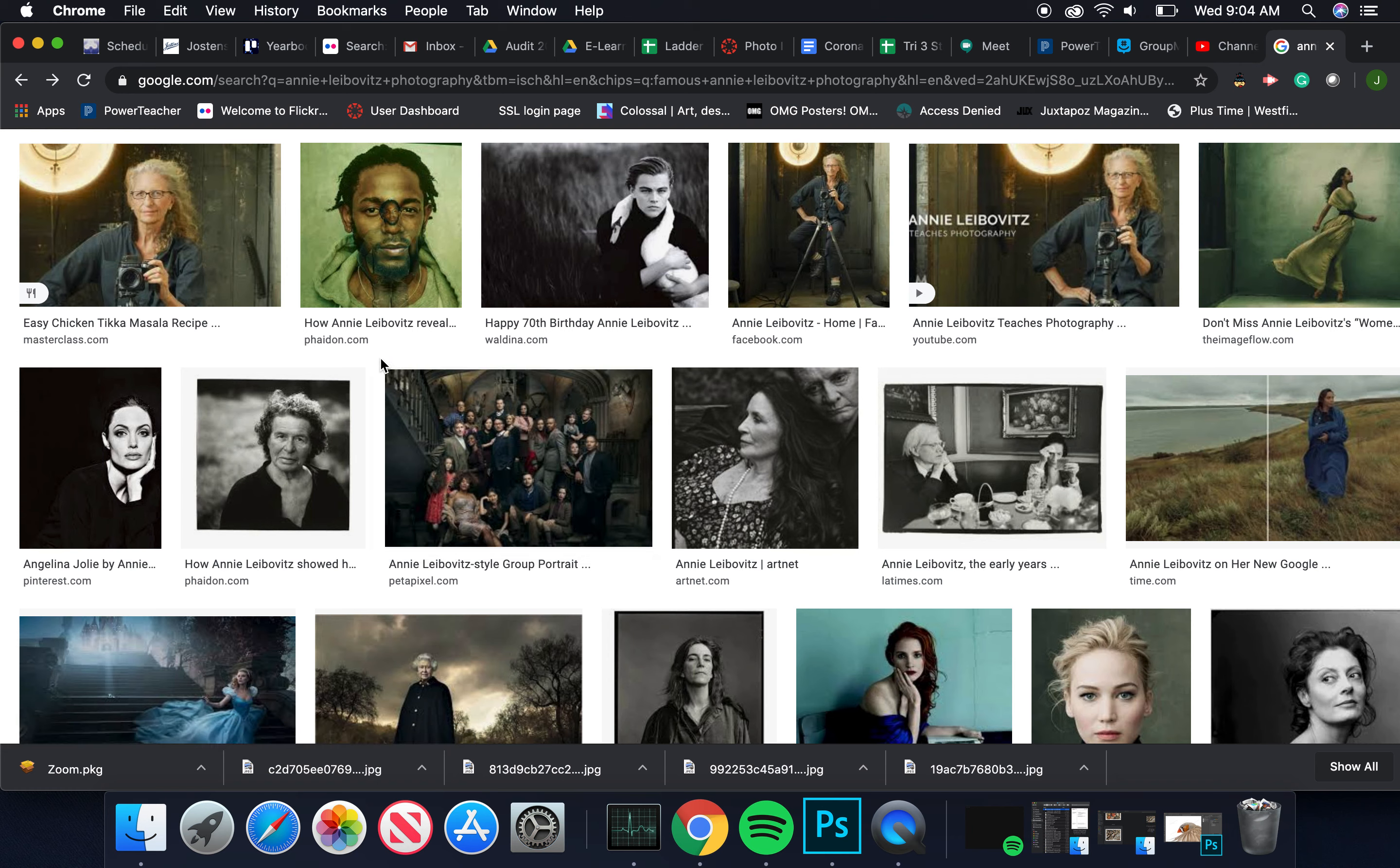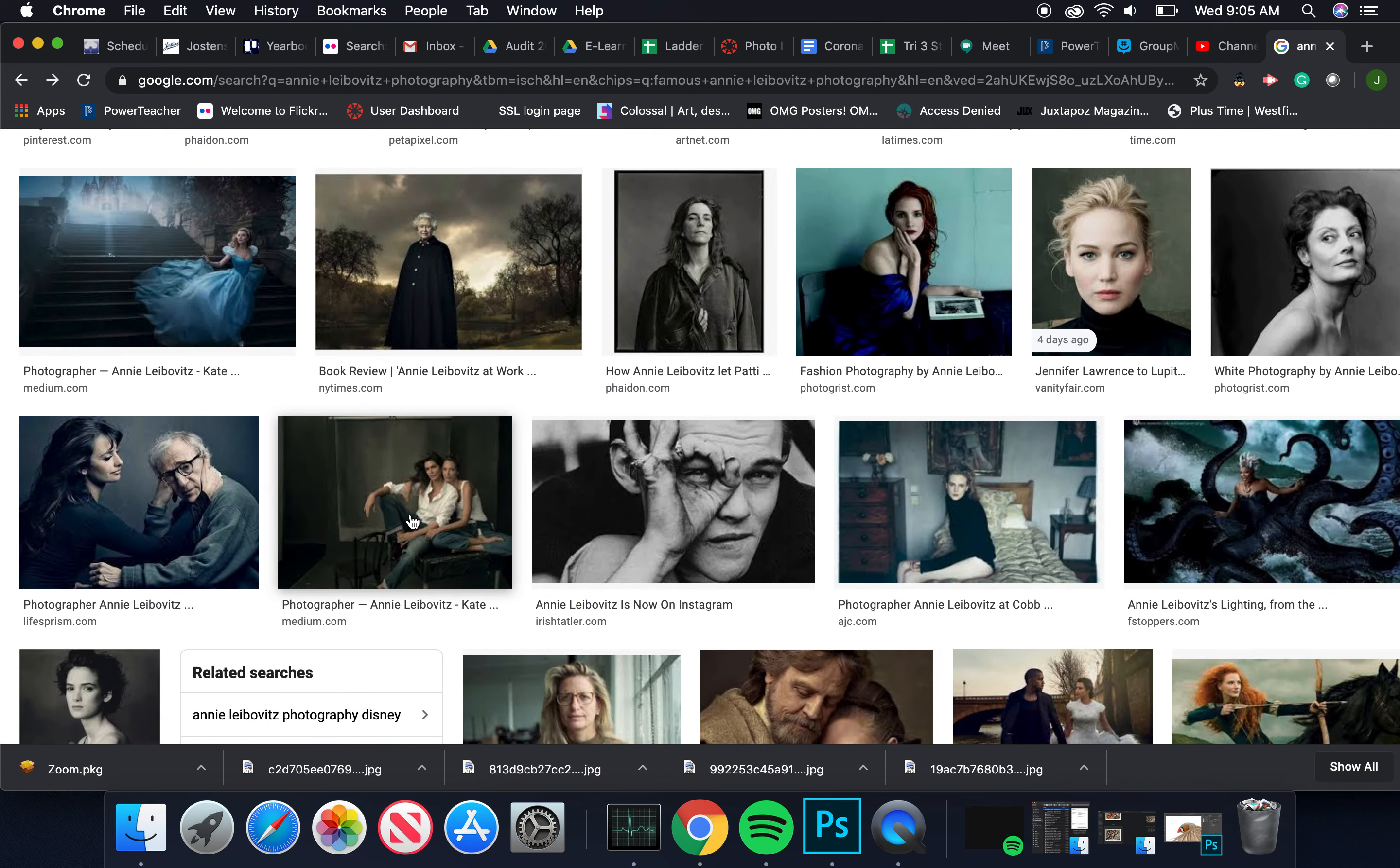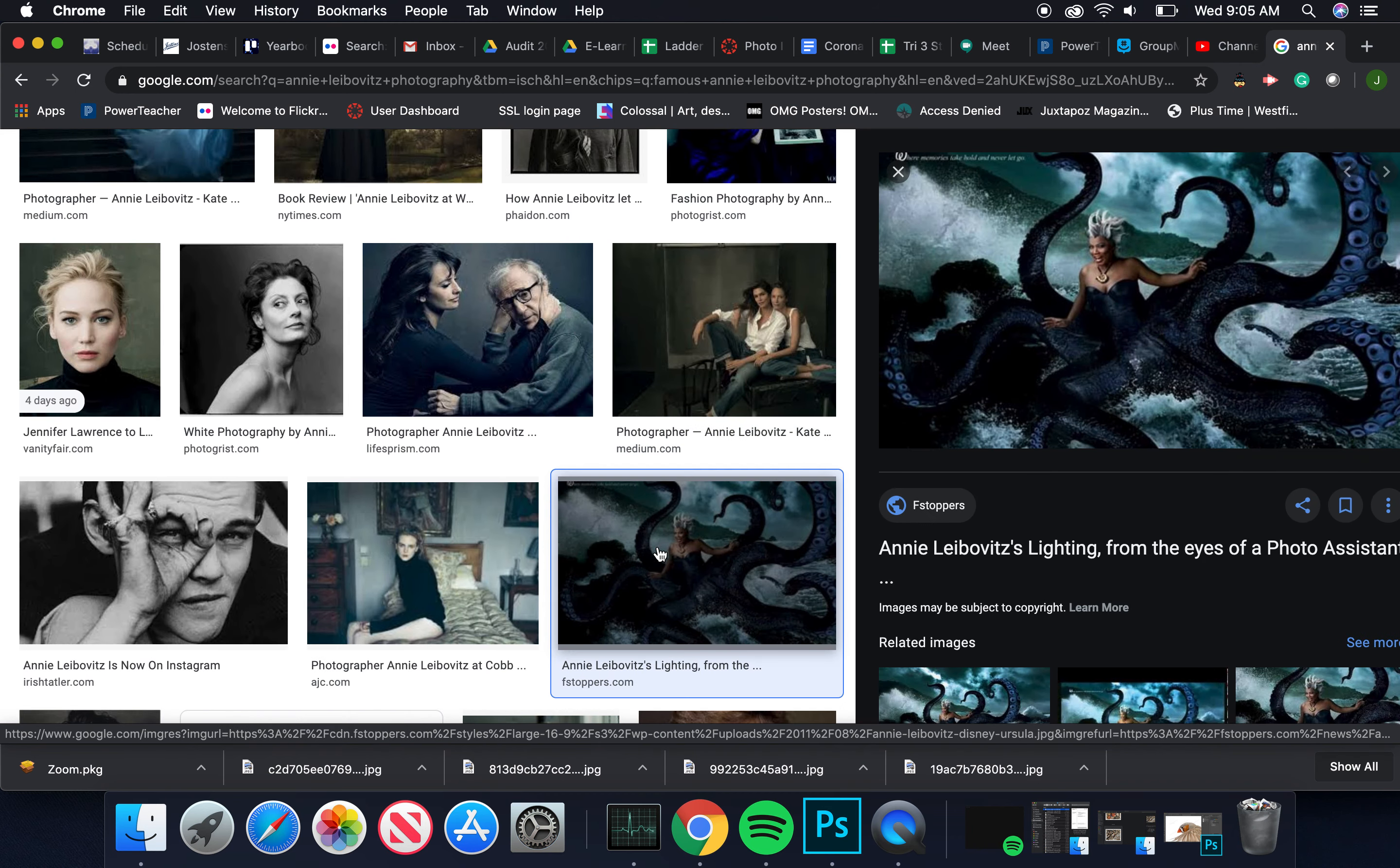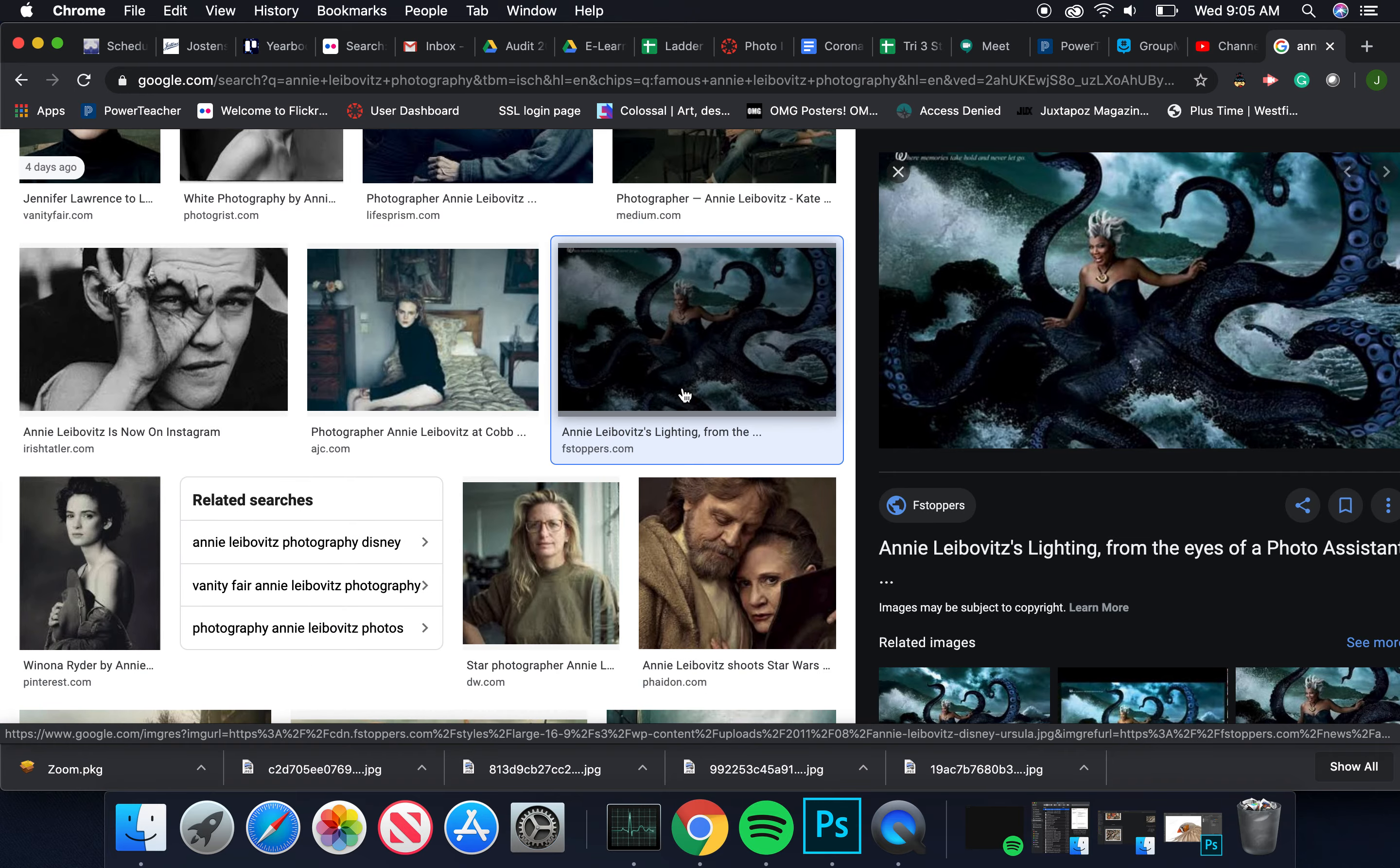Some of her images look very natural, but some images are far from that. She did a whole series with Walt Disney recreating iconic characters with celebrities.